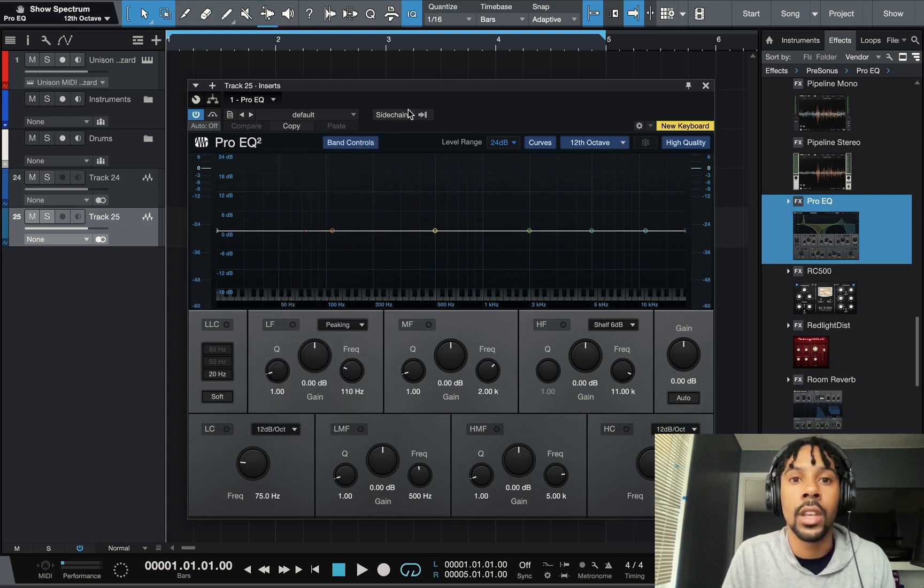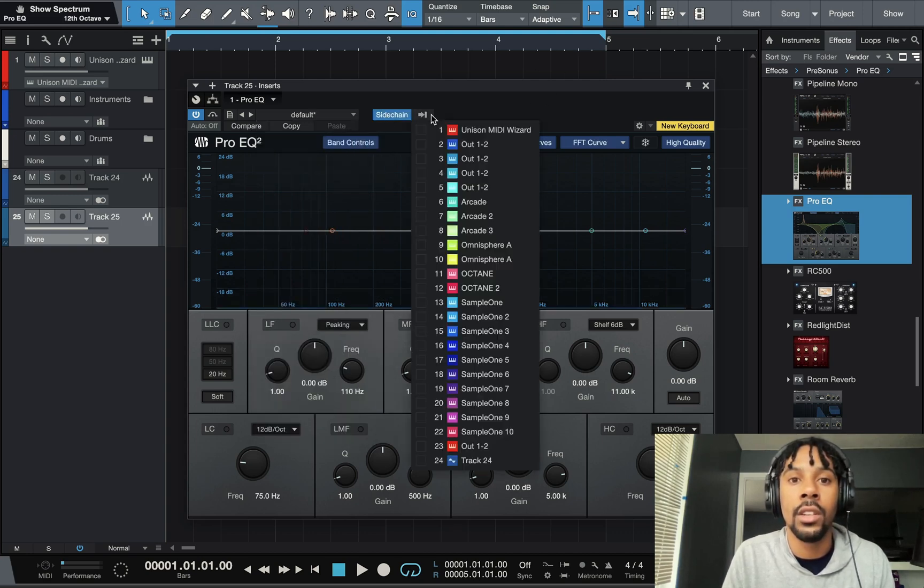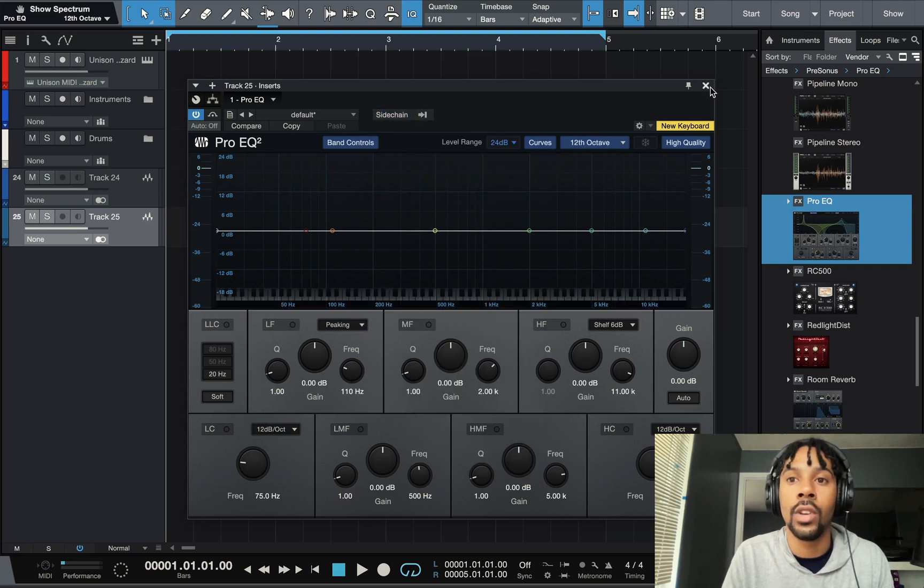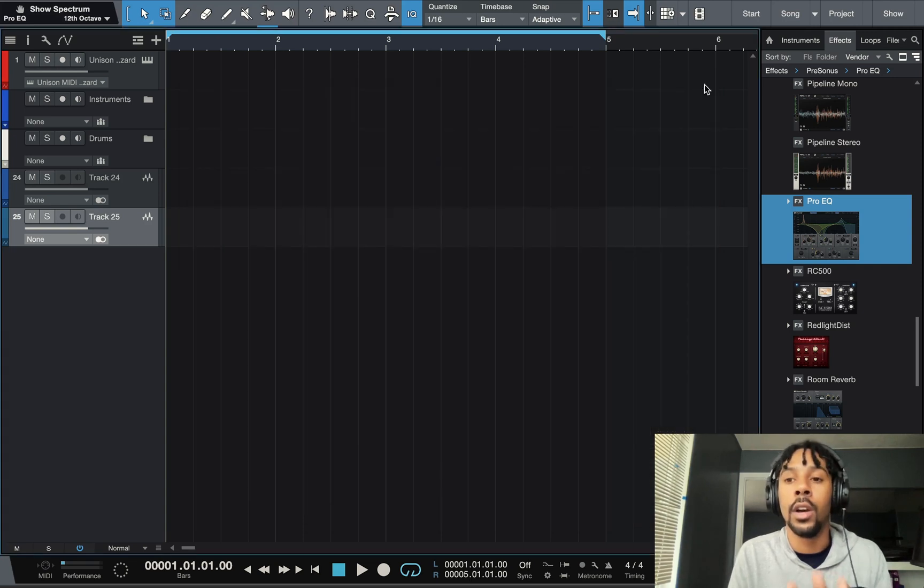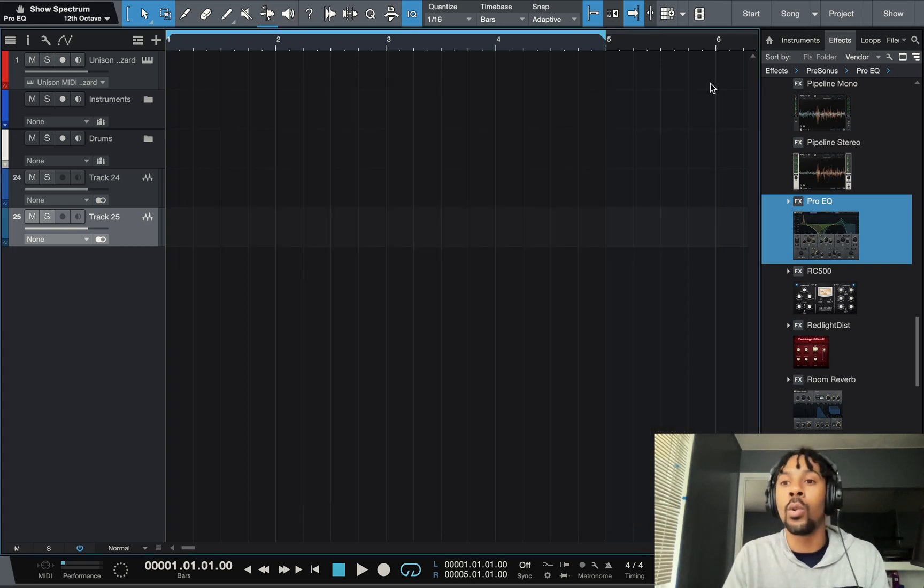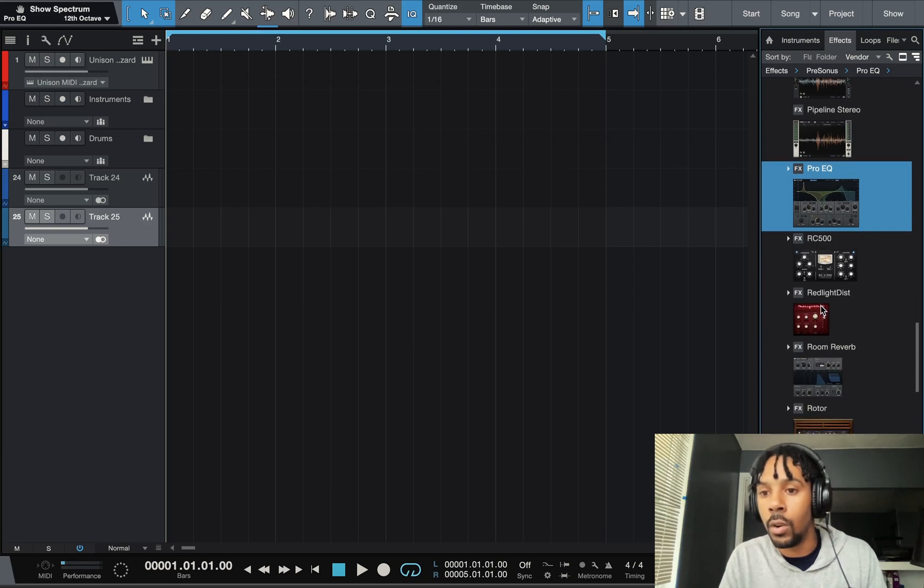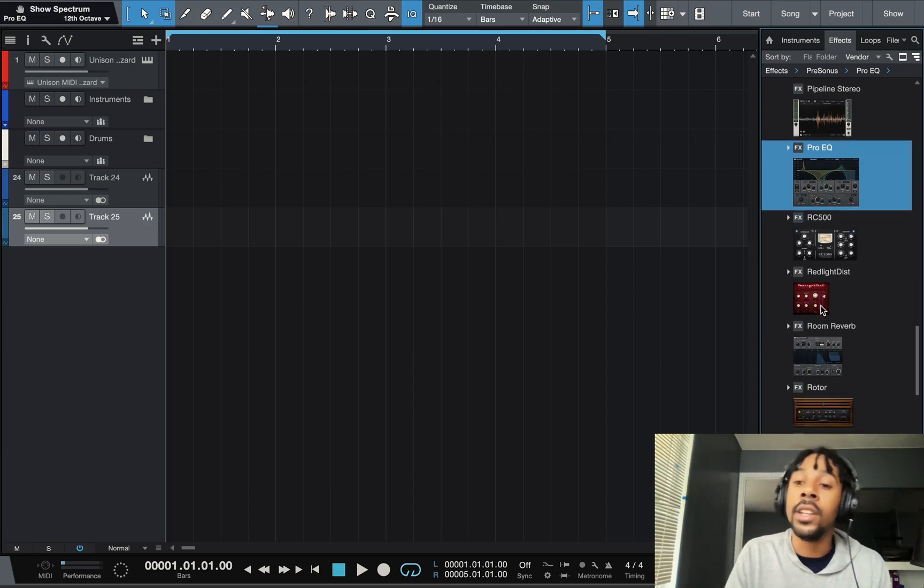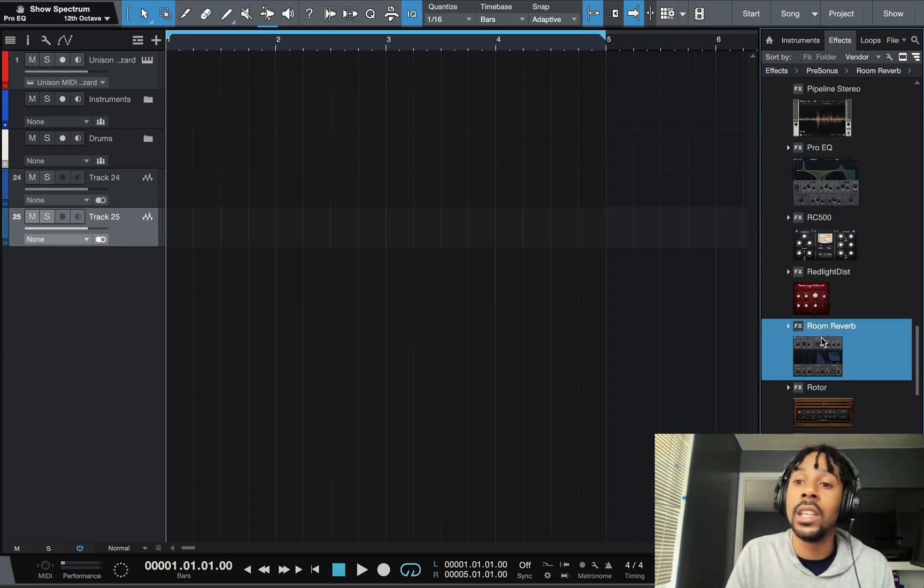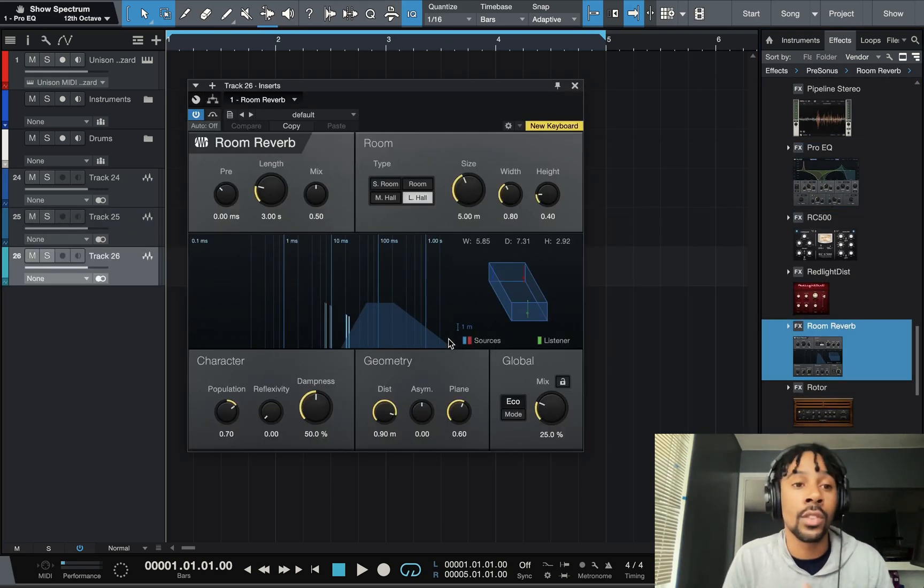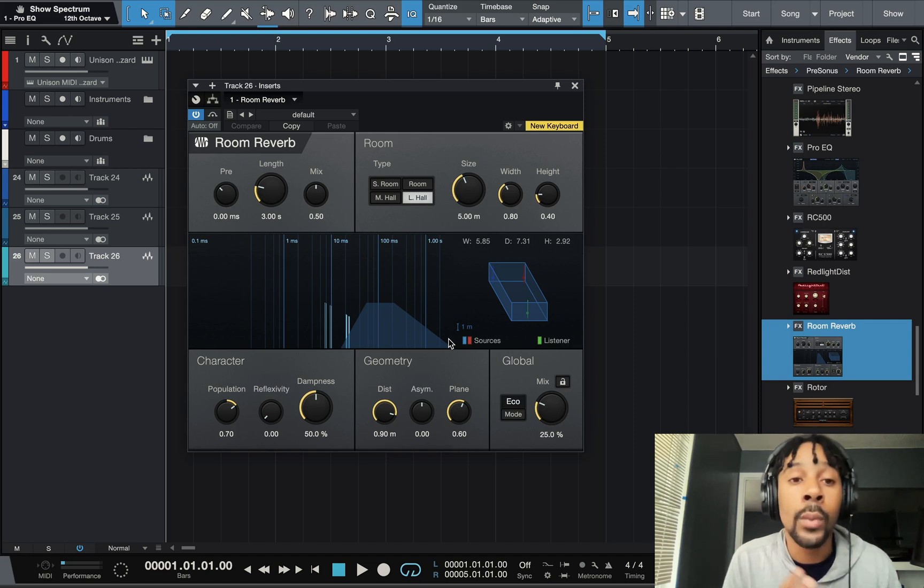Again you can side chain. If you guys don't know what side chain is, you can match vocals or levels volumes so you don't overpower.